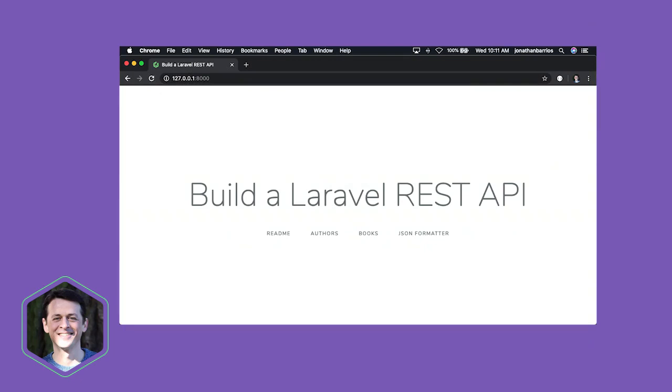In the next section, we're going to delete our default migrations and use artisan to create our project's database models and migrations. See you there!